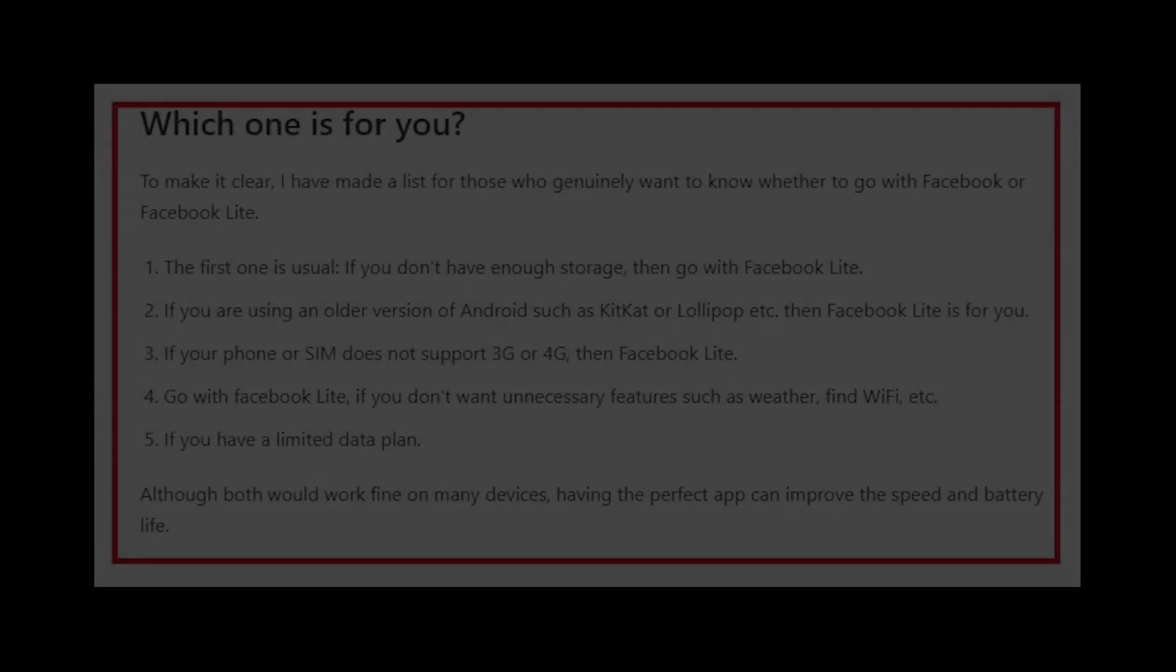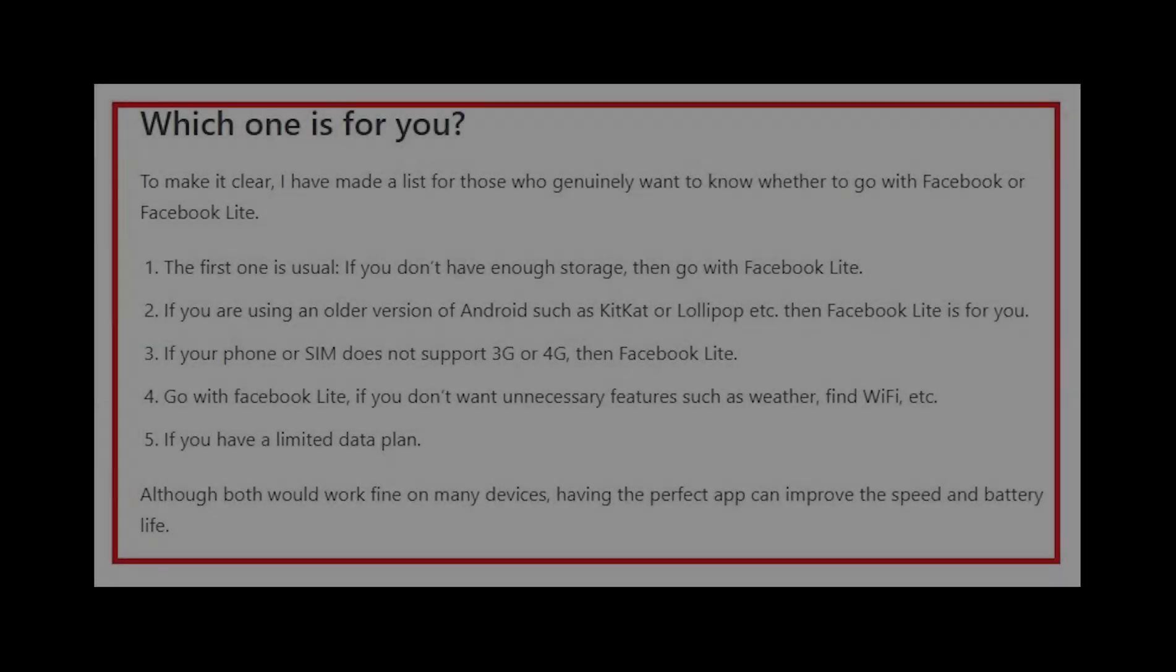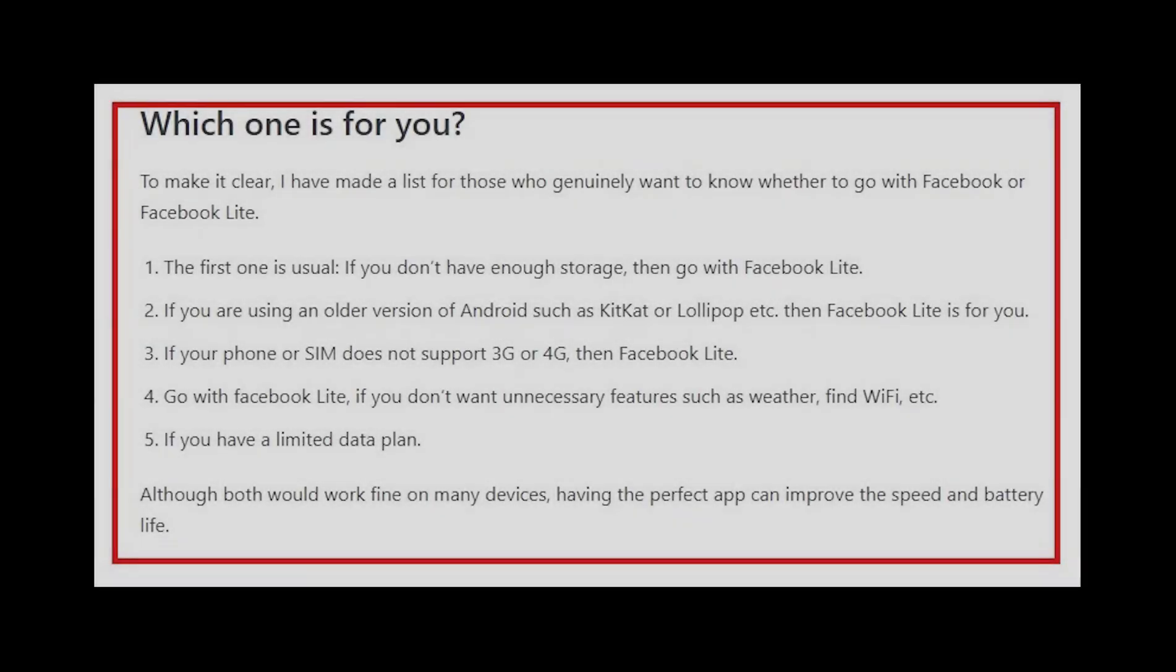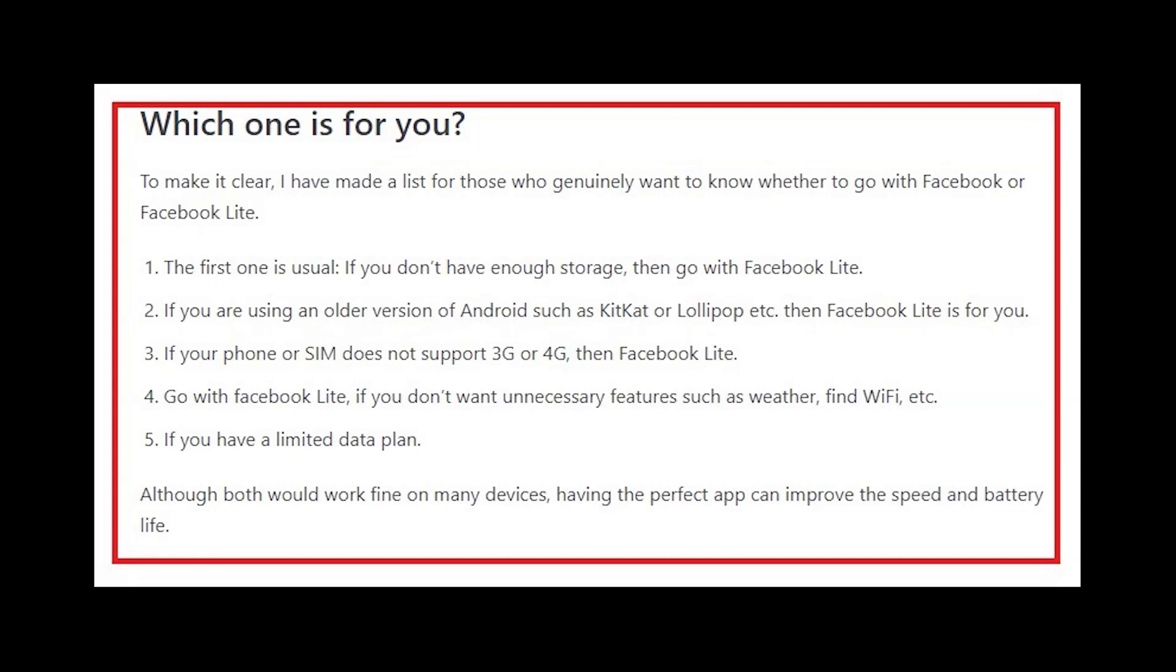If you don't have enough storage on your phone, then go with Facebook Lite. If you are using an older version of Android, such as KitKat or Lollipop, then Facebook Lite is for you.